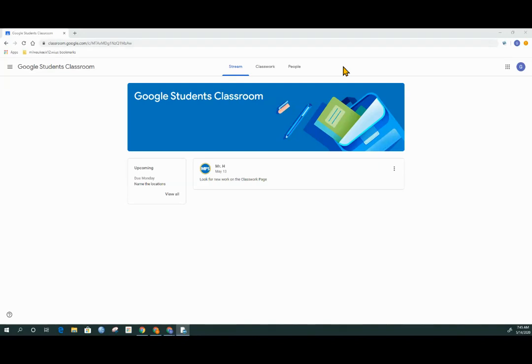This video is to support you working at home with your child and Google Classroom. When you land in Google Classroom, the landing spot is the stream.